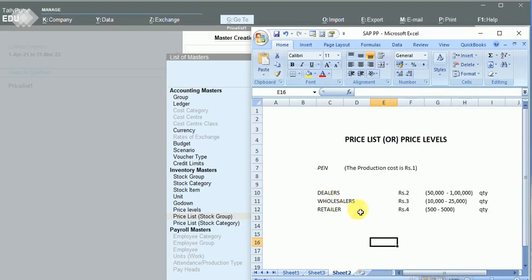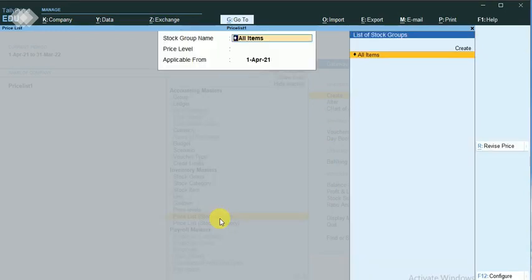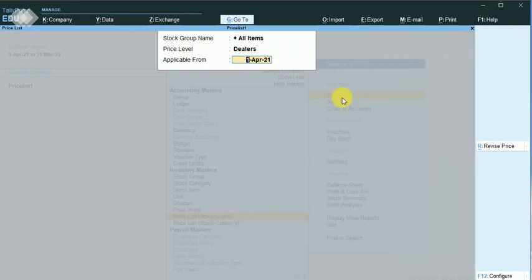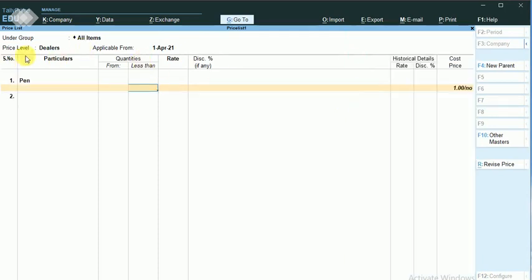I am going to maintain the price list now. I'll enter into the price list at the stock group level. We first maintain it for dealers — I have selected the dealer. The stock item is 'pen'. For dealers, we are maintaining the price list for this stock item.